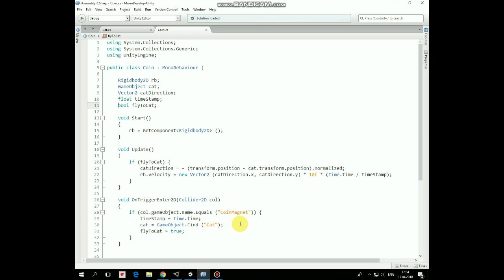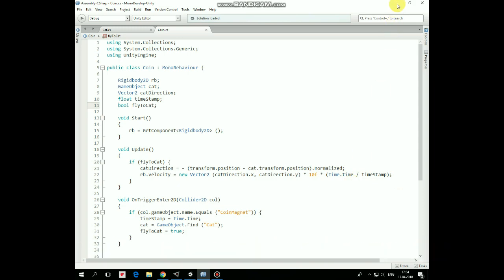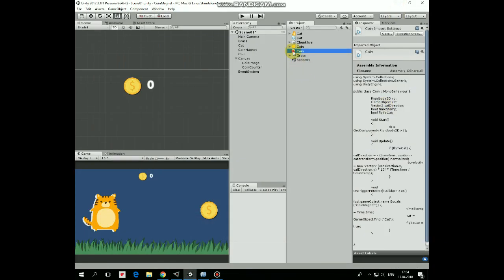And once coin collides with coinMagnet, it can start its movement towards the cat, so FlyToCat variable is set to true. In Update method, if FlyToCat is true, then DirectionToCatGameObject is calculated every frame and velocity is added to coin's rigidbody towards cat's position multiplied by time, which is increasing every frame. That's it.